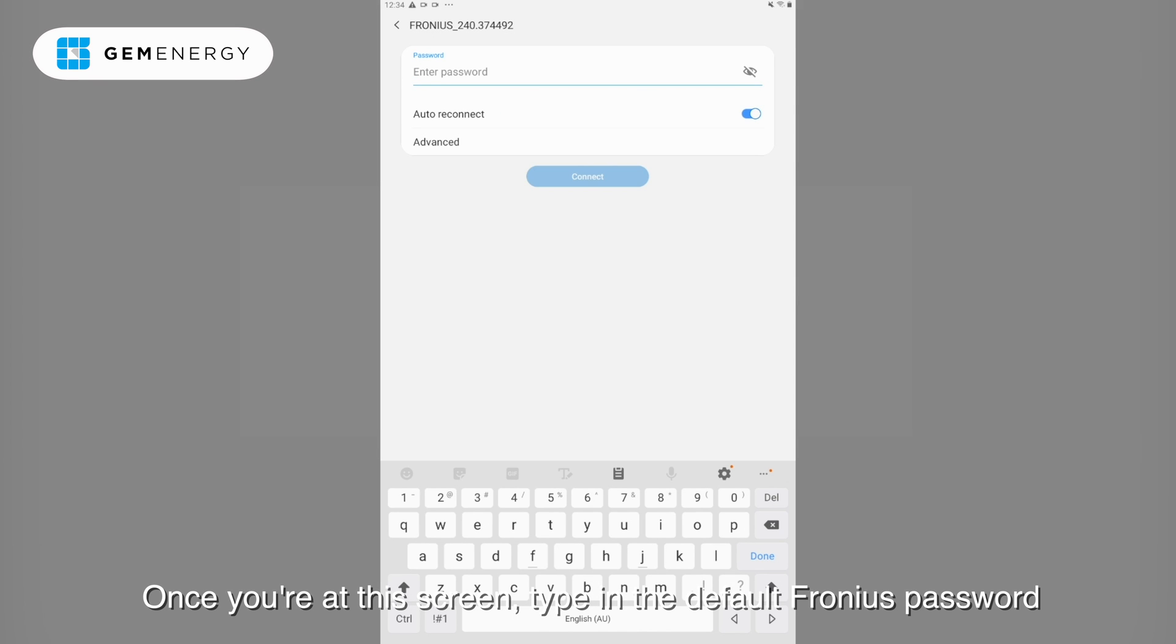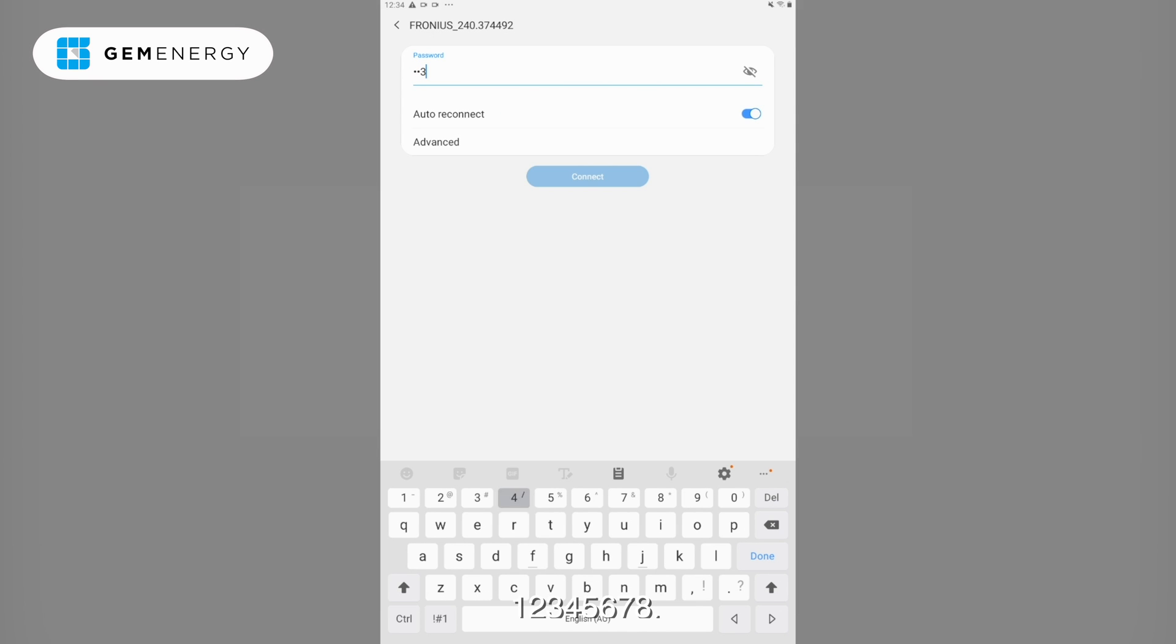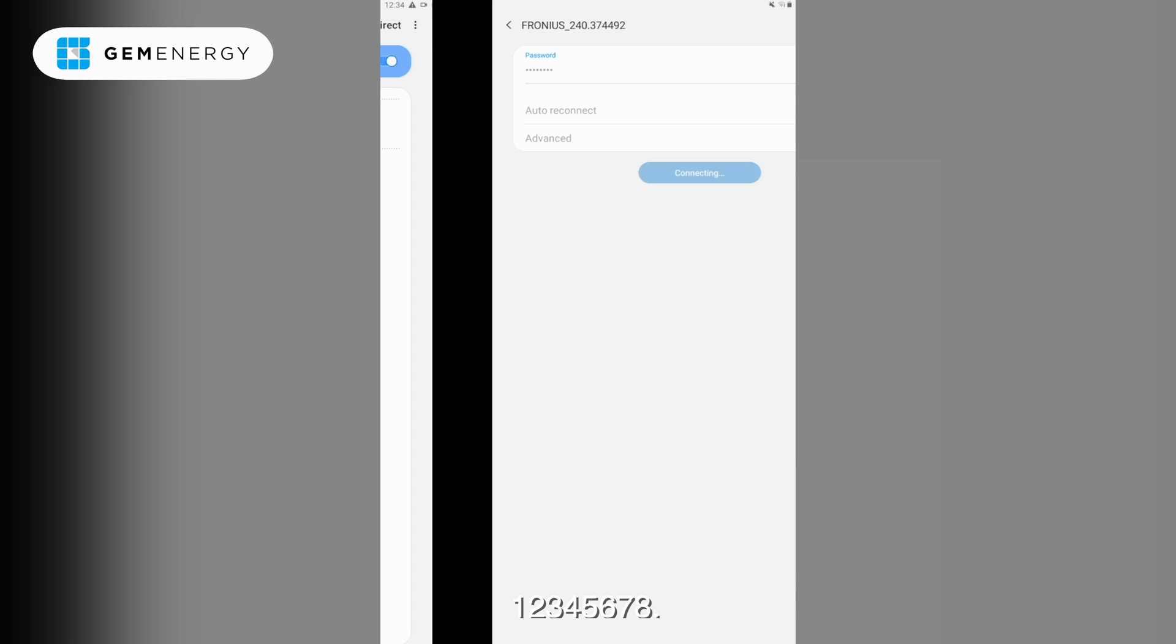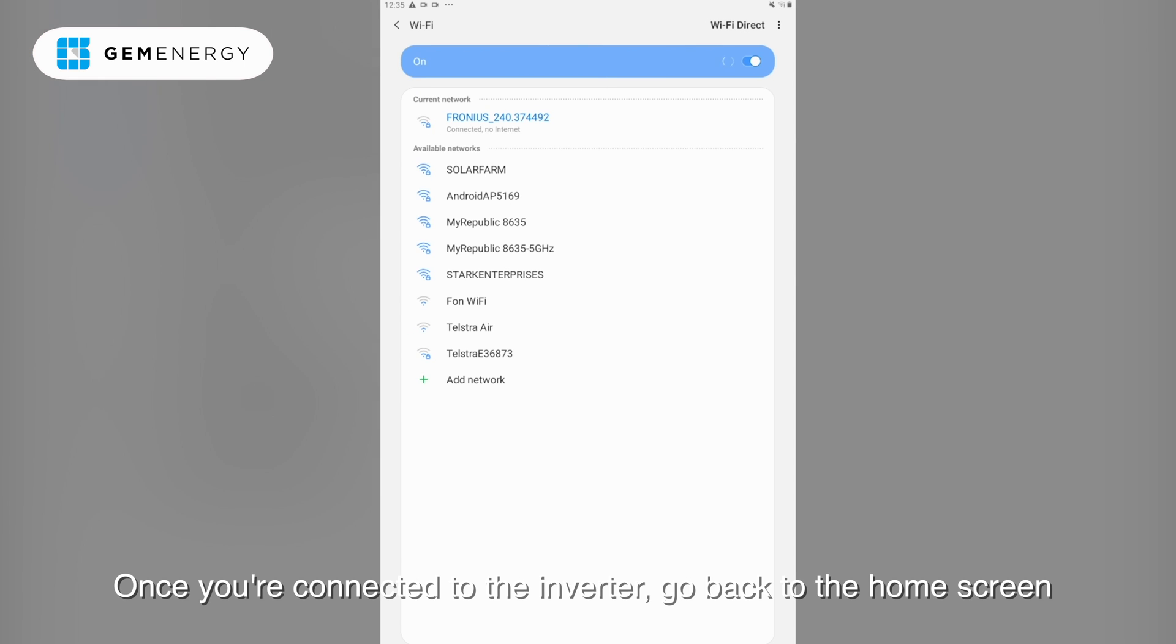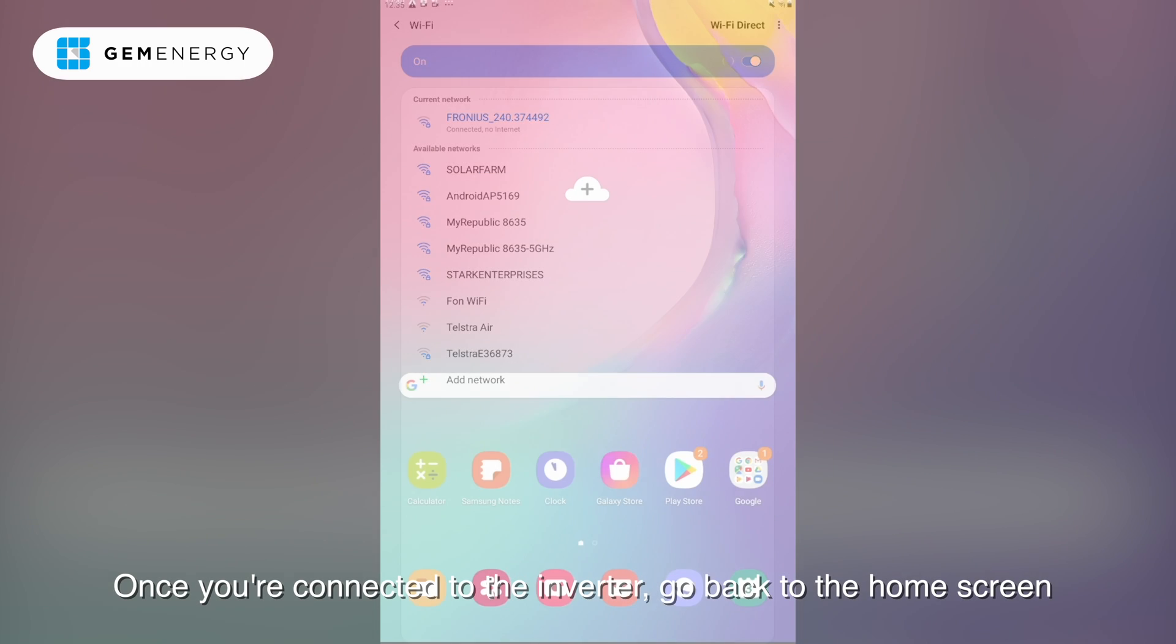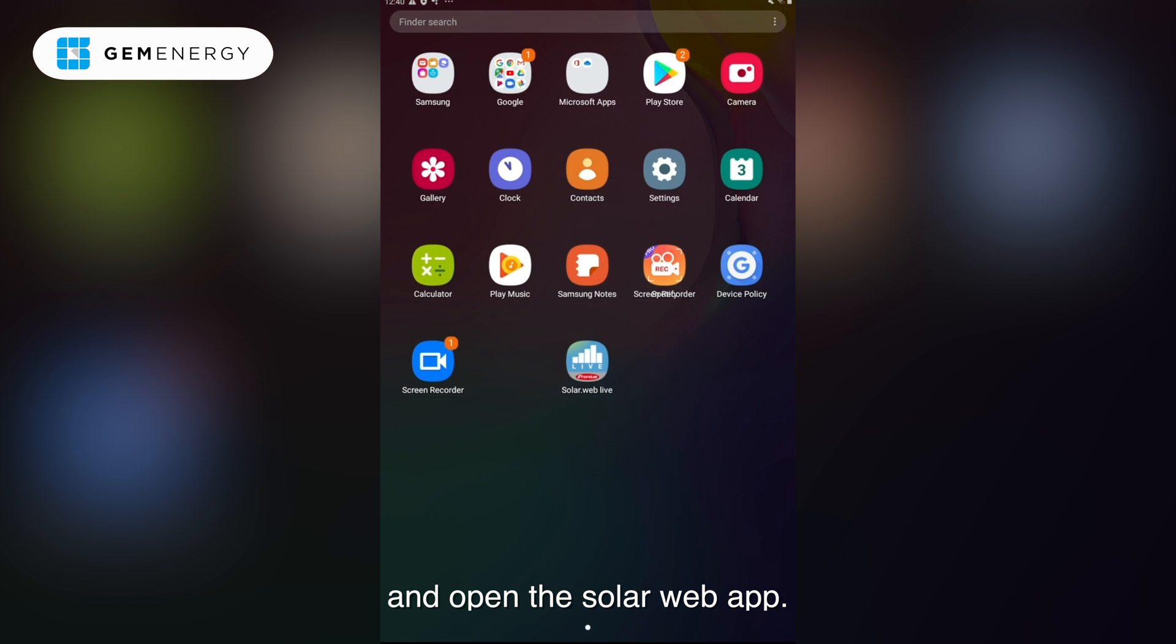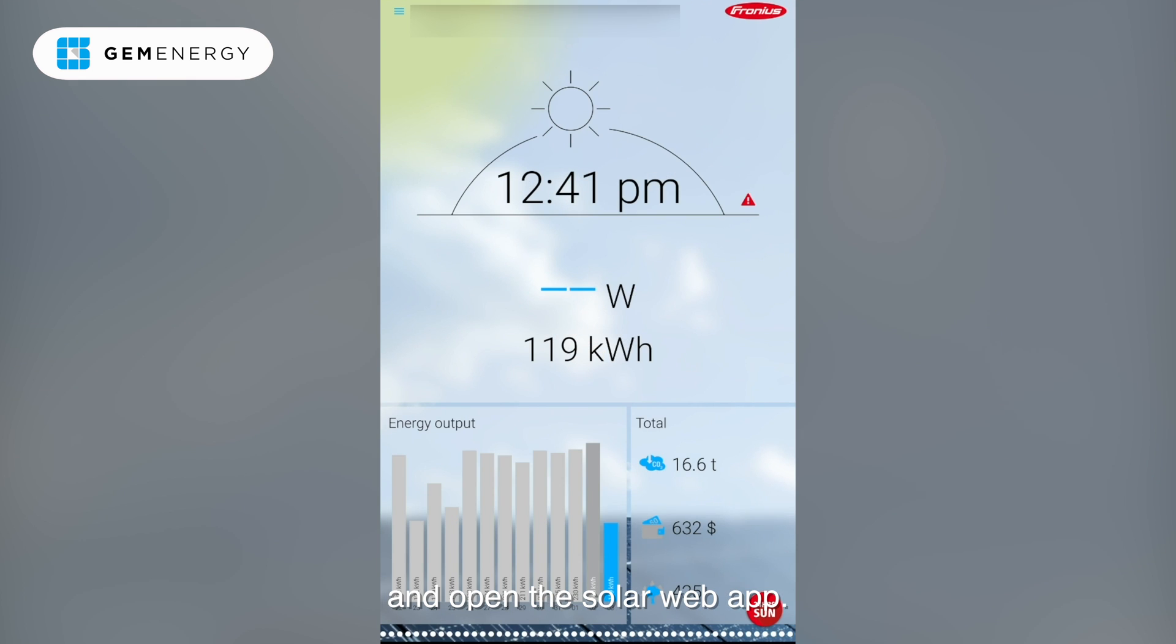Once you are at the screen, type in the default Fronius password. 12345678. Once you are connected to the inverter, go back to the home screen and open the Solar Web app.